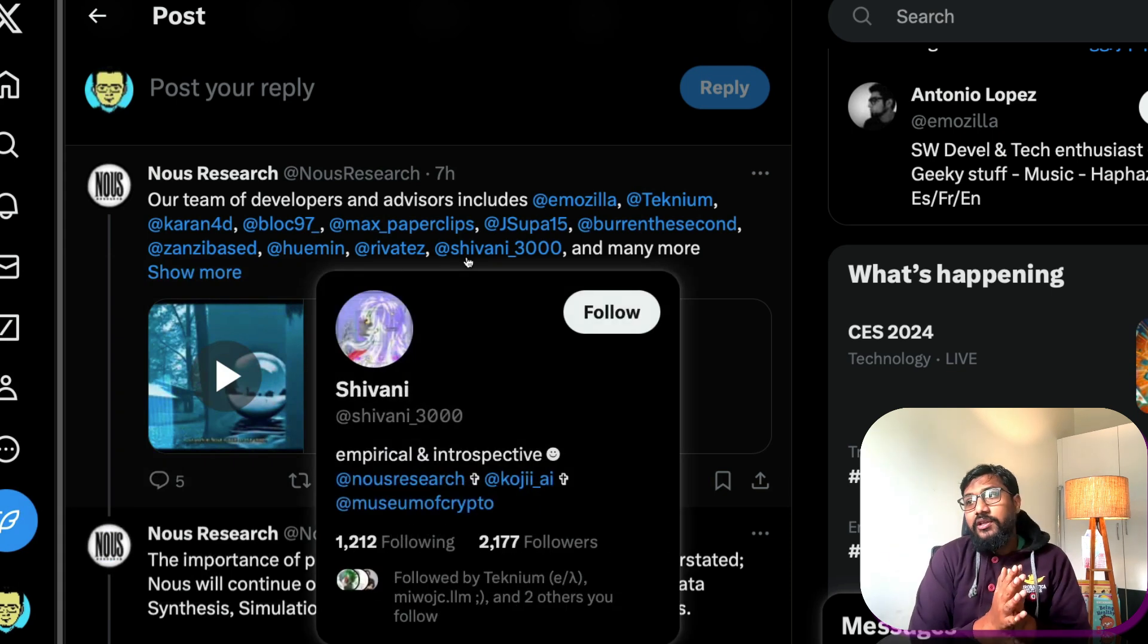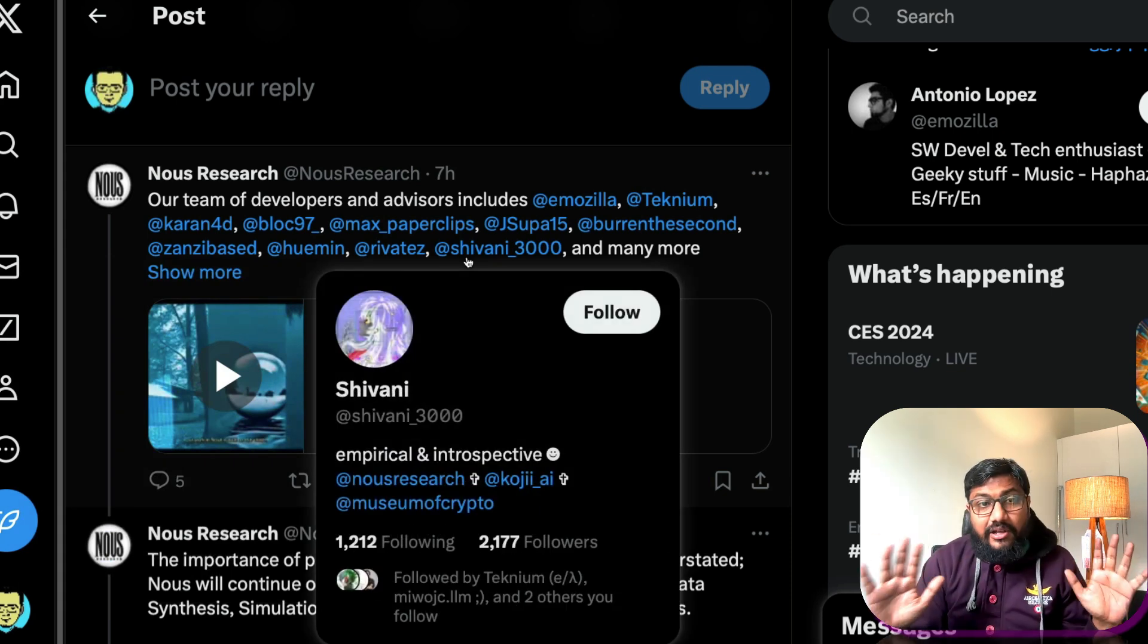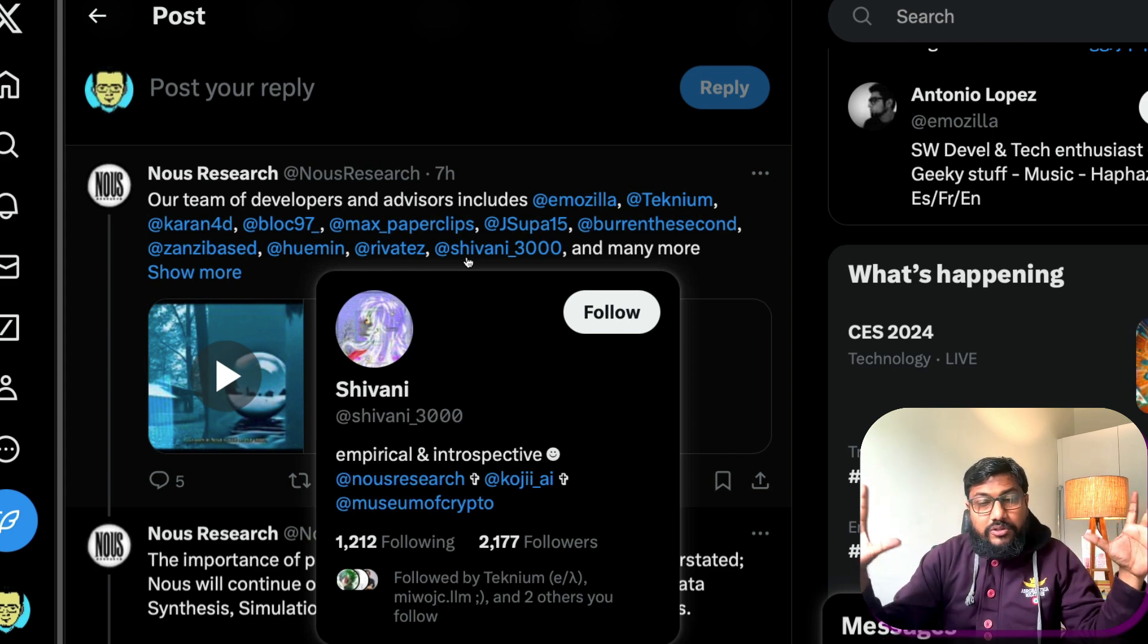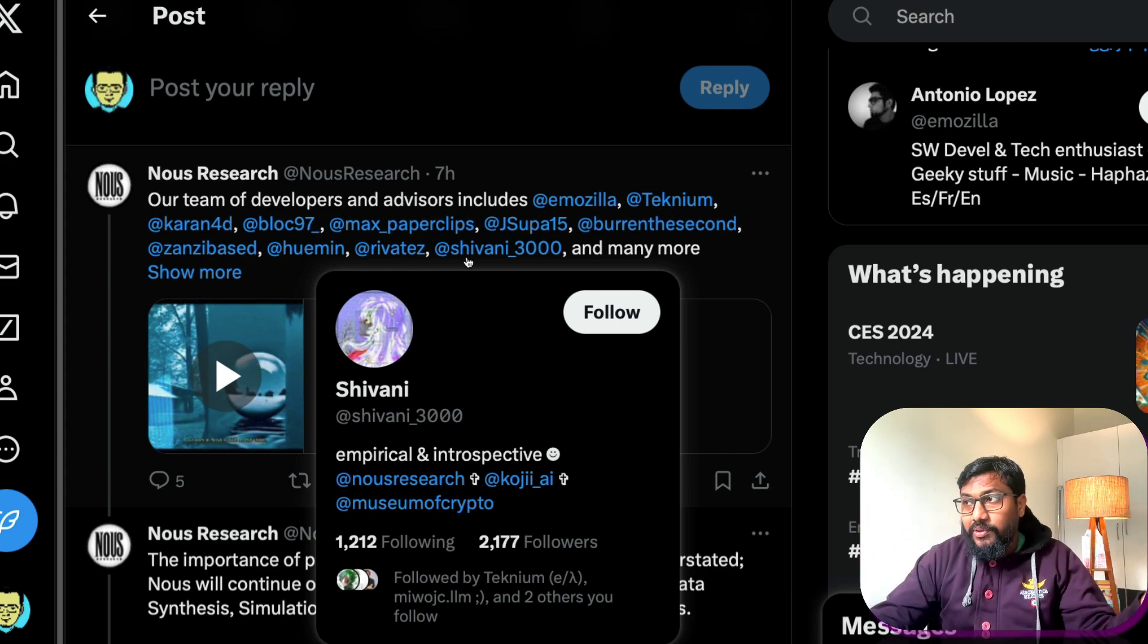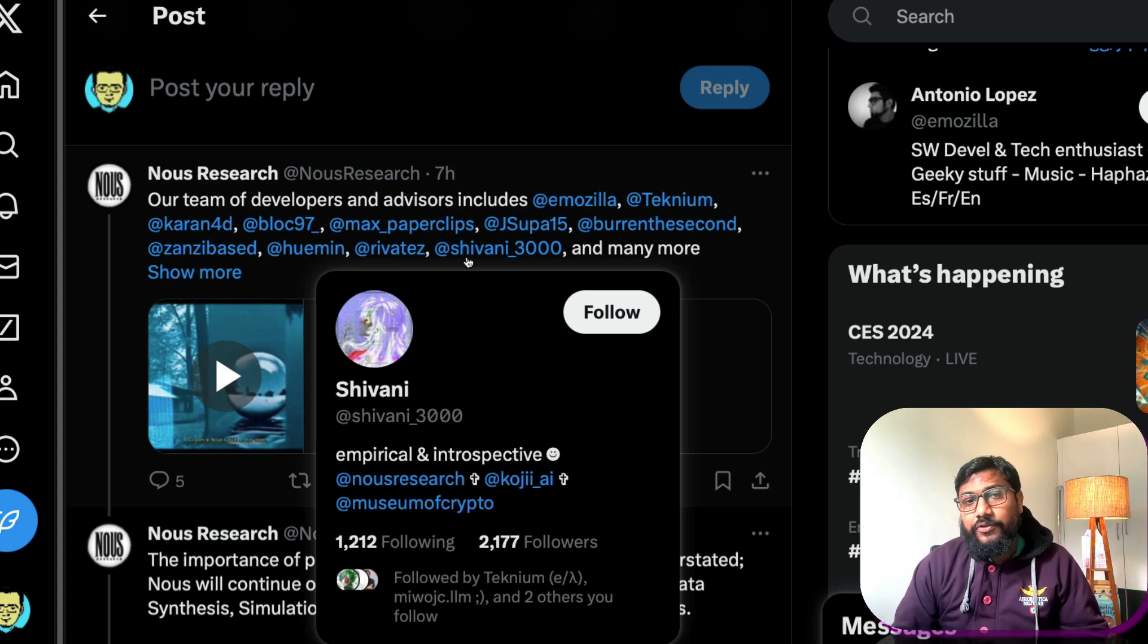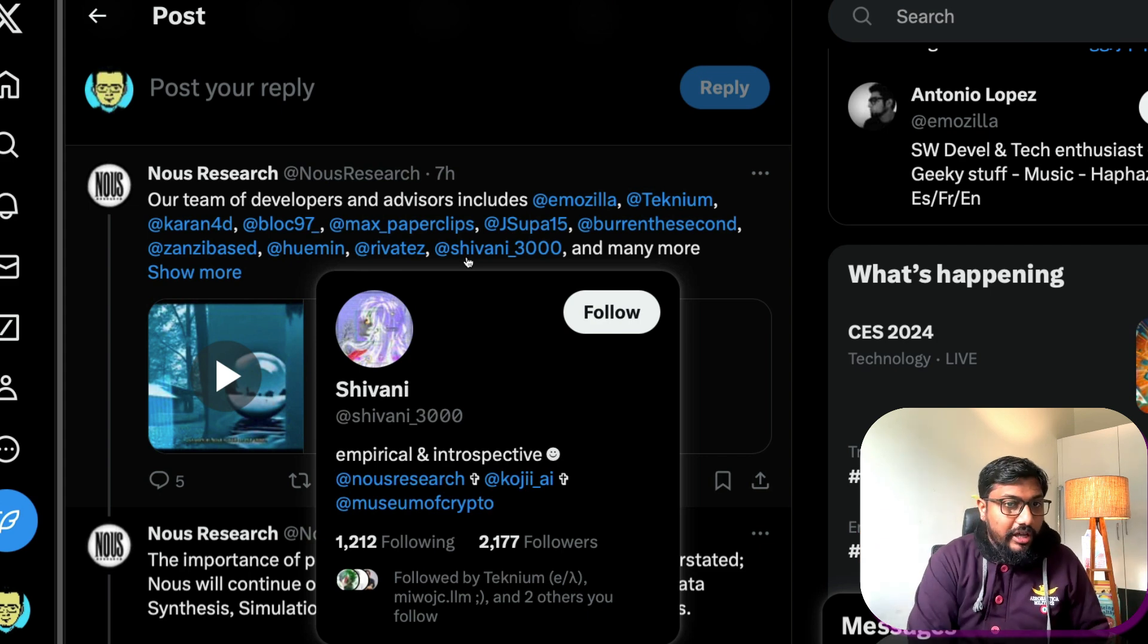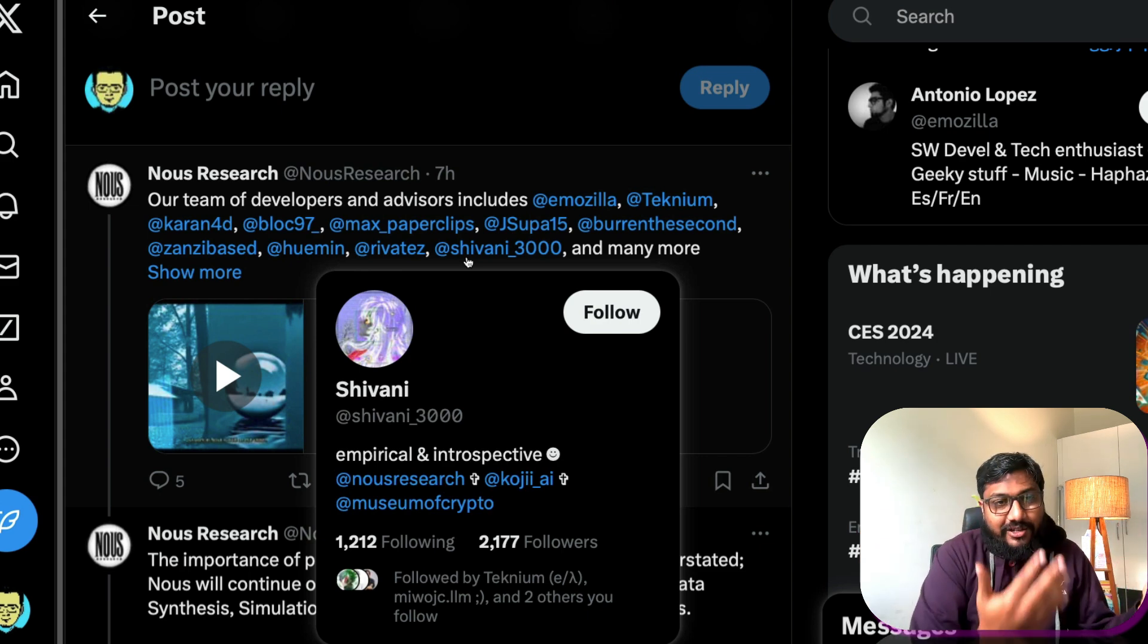So most of these accounts if you see, the interesting thing is these are just random human beings randomly spread across the world. I don't even know most of them, like where they're based out of. I know for sure Teknium is in the U.S. I'm not sure if he or she is actually living in the U.S. but I've seen references where Teknium has attended a couple of events in the U.S.